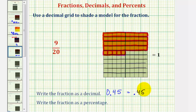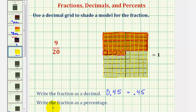Now for the last part, we're going to write the fraction as a percentage, where a percentage is a number per 100. So to determine the percentage modeled here, we'll focus back on the 10 by 10 grid and partition this into 100 equal pieces. Notice that of the 100 equal partitions, 45 of them are shaded, which means this is a model for 45%, or we can say 45% of this 10 by 10 grid is shaded.